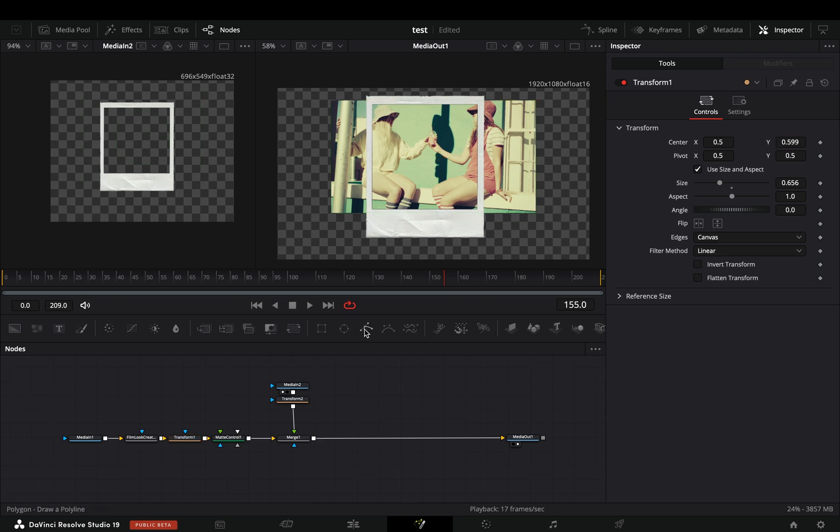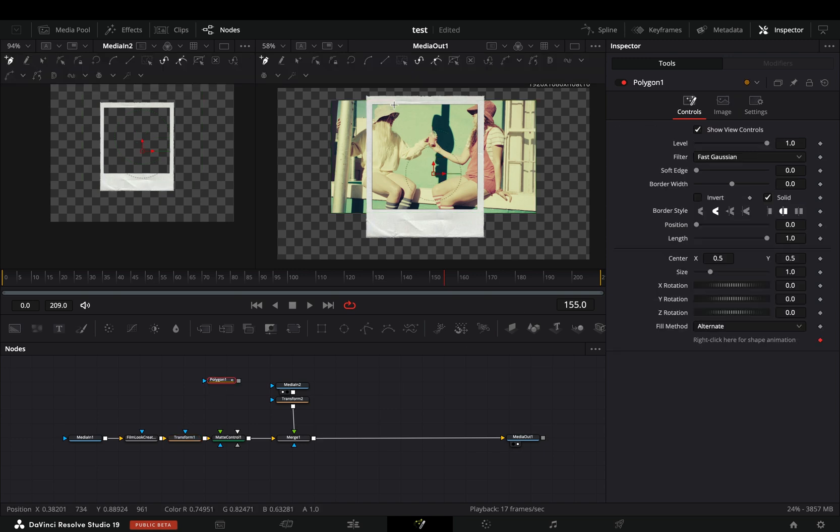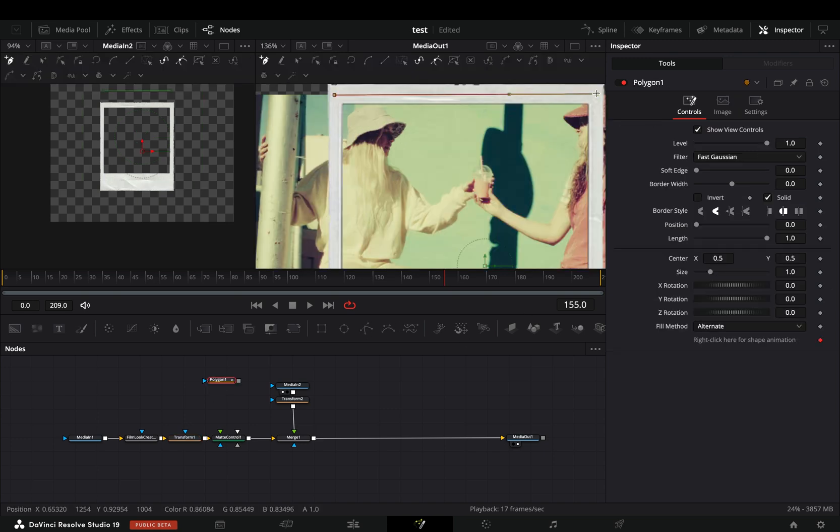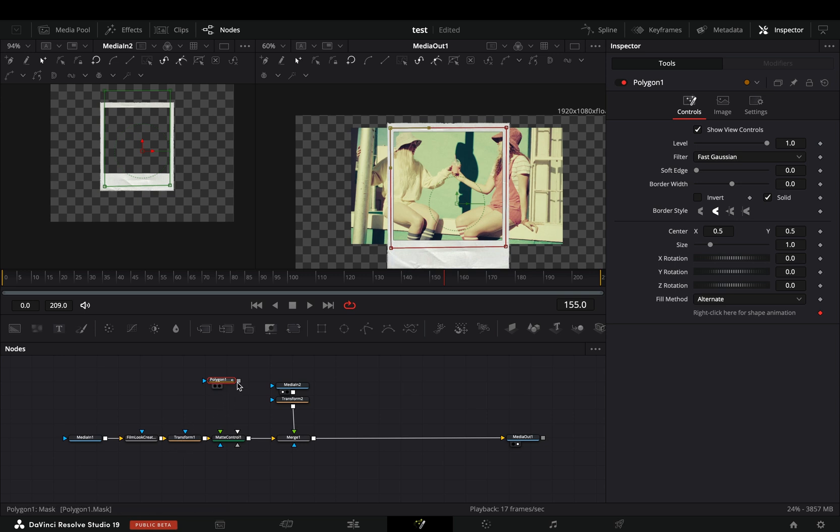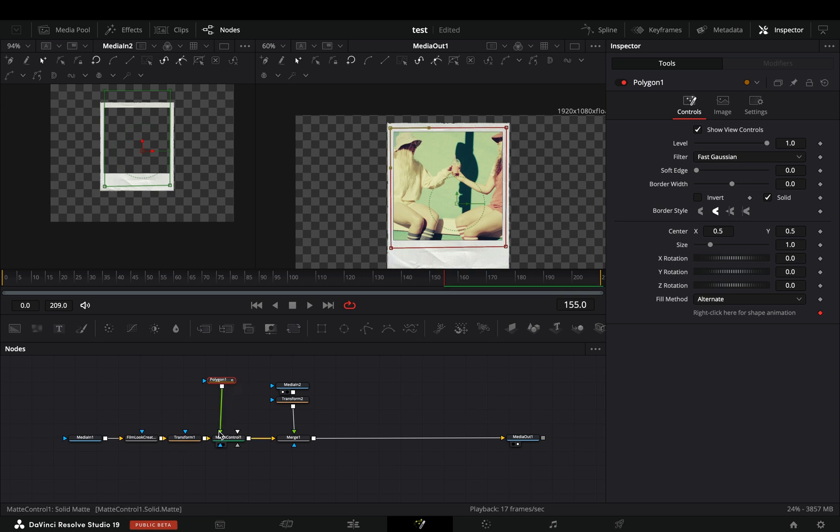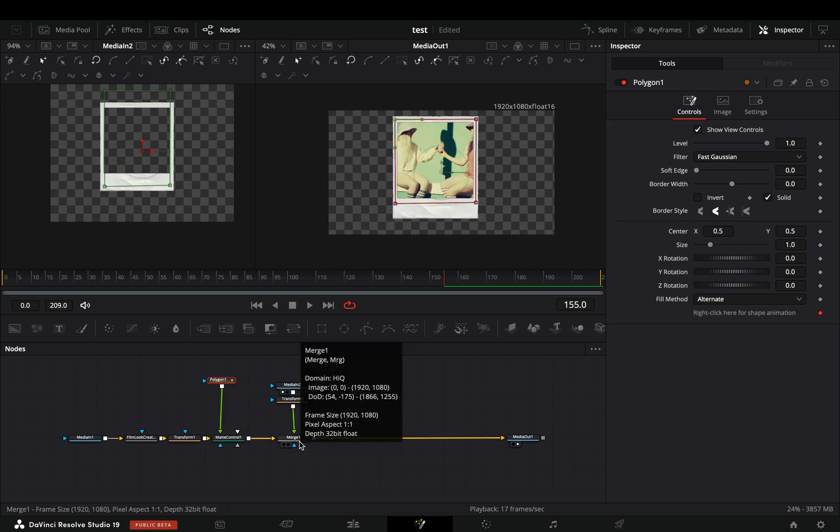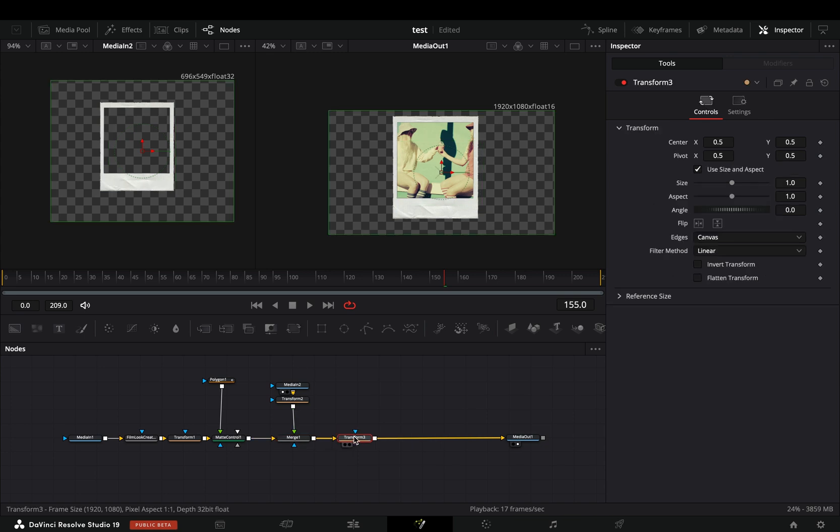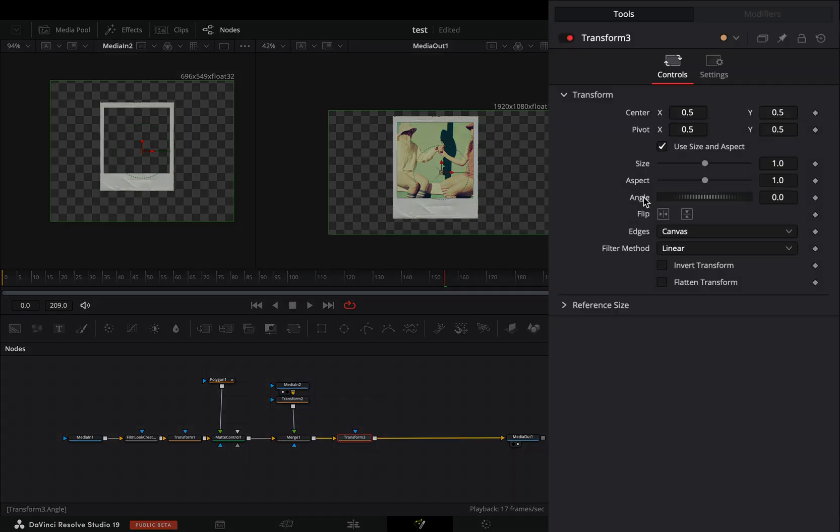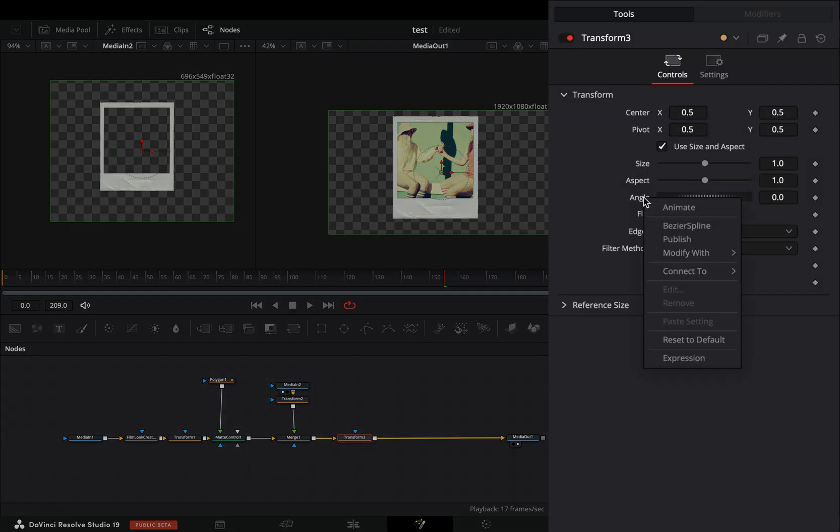Add a Polygon mask in empty space, draw a shape around the Polaroid and connect it to the green point of the Matte Control. Select the Merge node and add another Transform node after. Right-click the Angle slider and select to modify it with Shake.